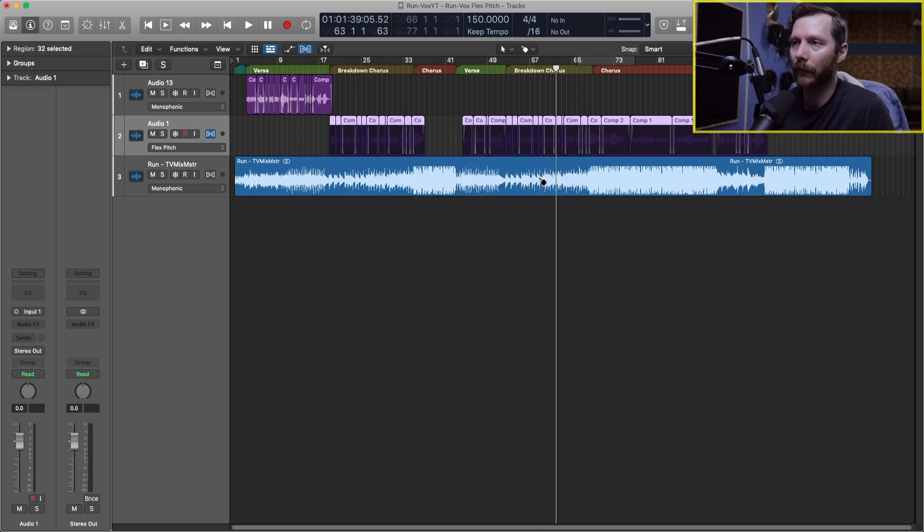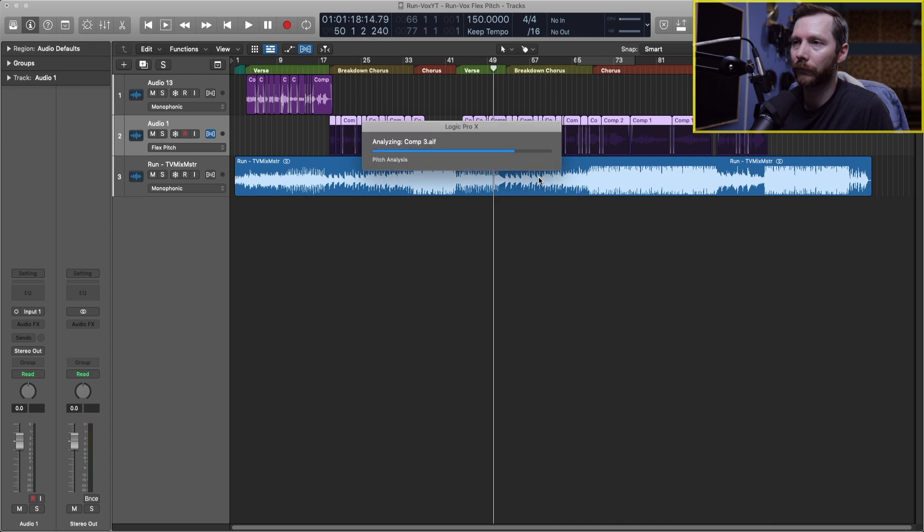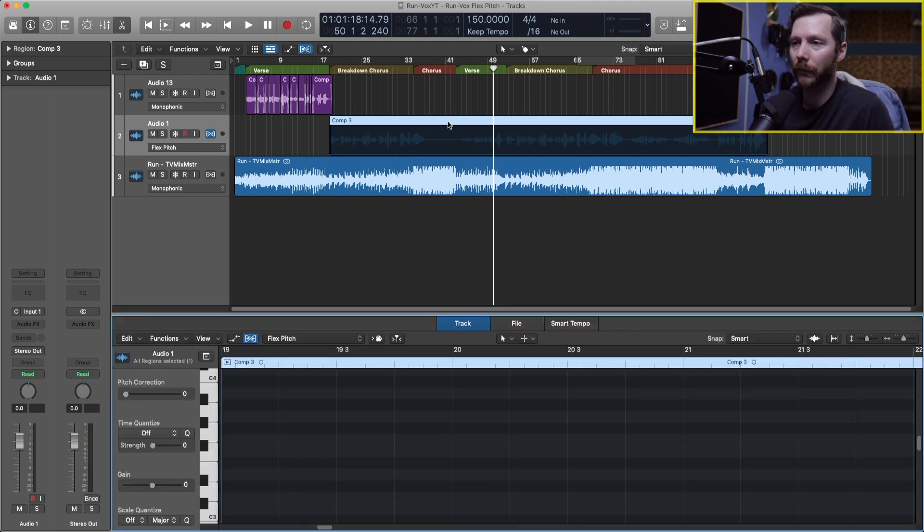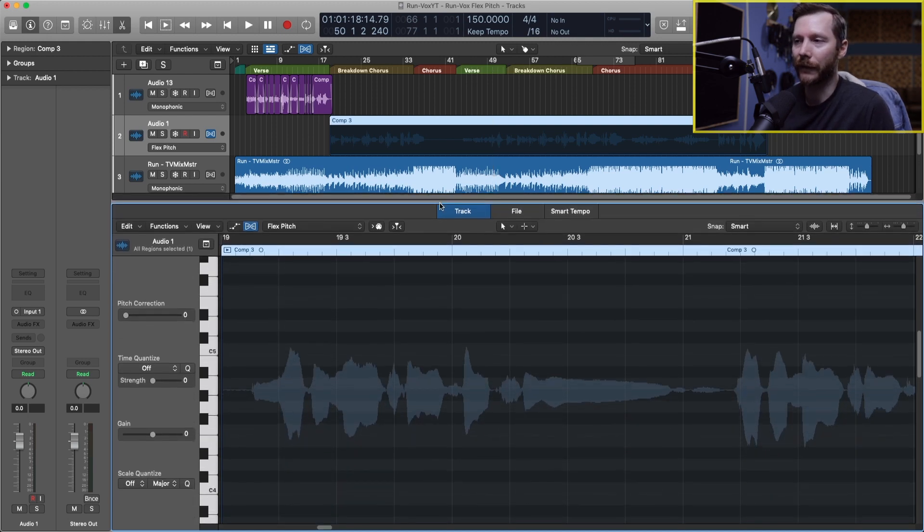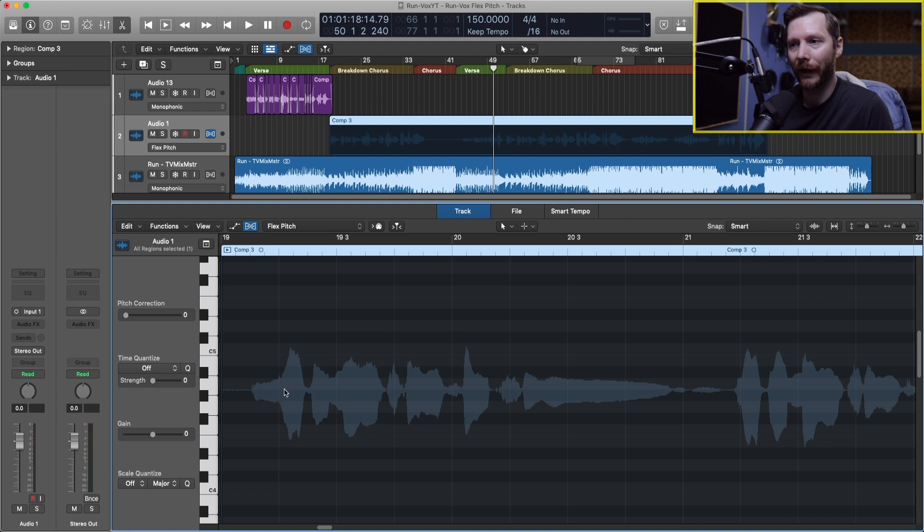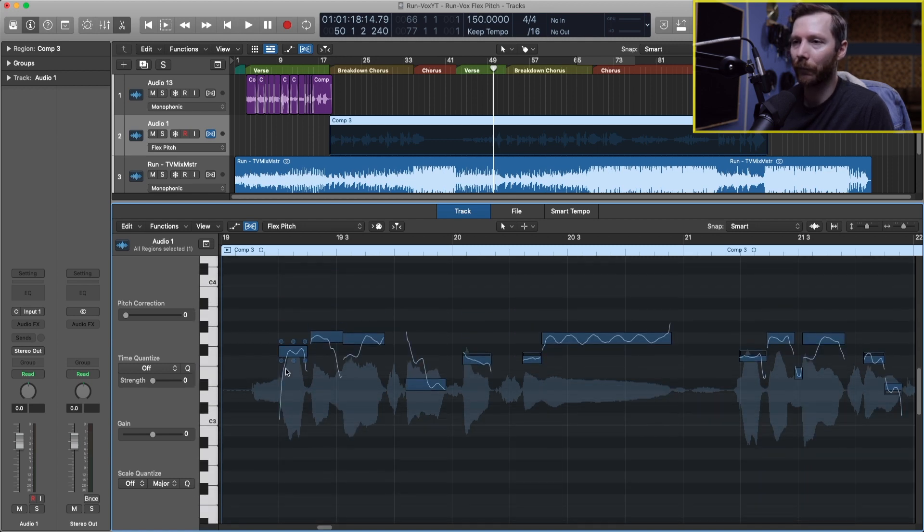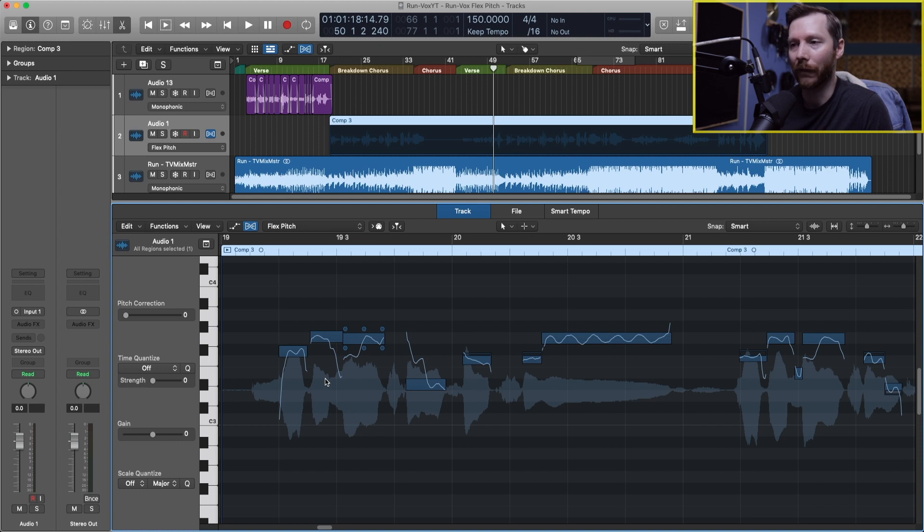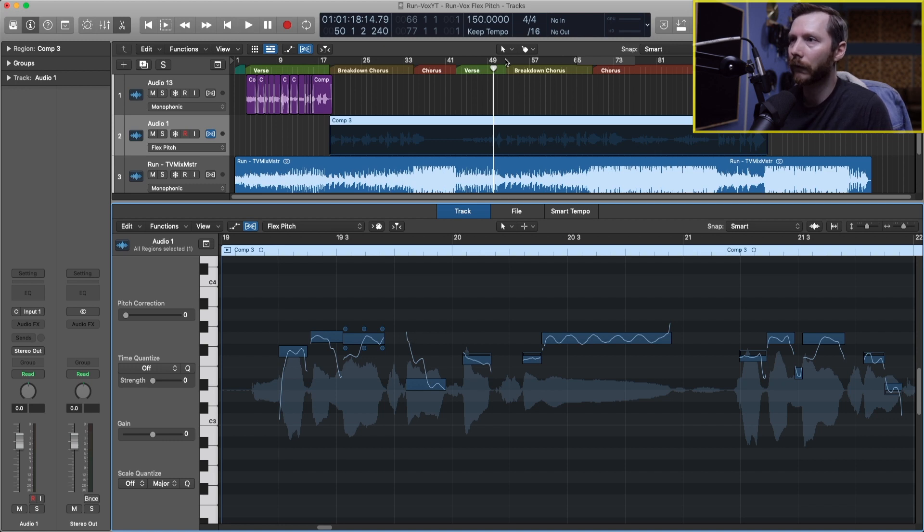Now we have one continuous file and now to open the FlexPitch editor I'm just going to double click on my region and that opens that up here. Now I can make this a little bit bigger so it's easier to see. So you see here we have our waveform and if I scroll down a little bit you'll see we have all these blue blocks and these blue blocks correspond to the different pitches of our vocal. You can see here there's our piano notes on the left, so each of these blocks correspond to a different note.